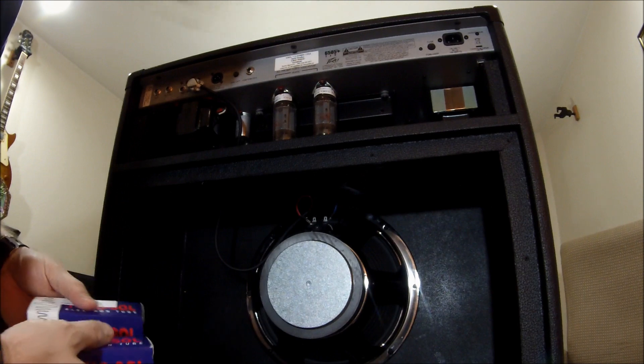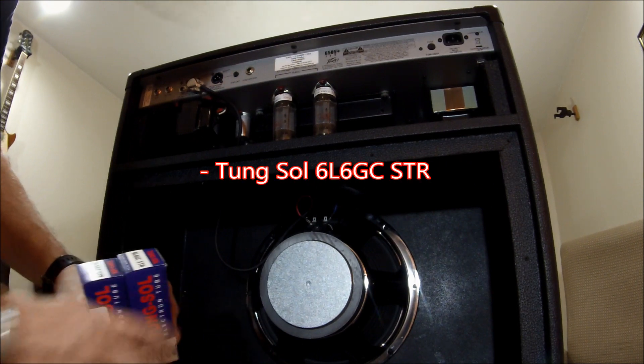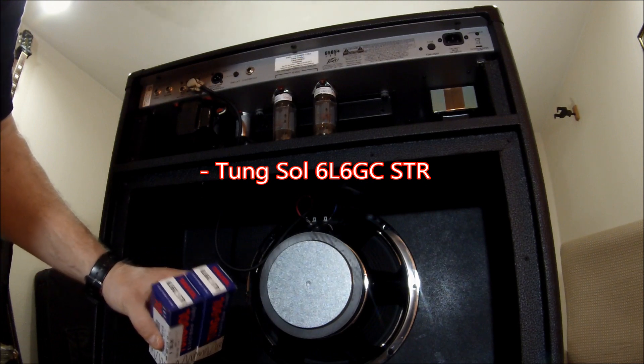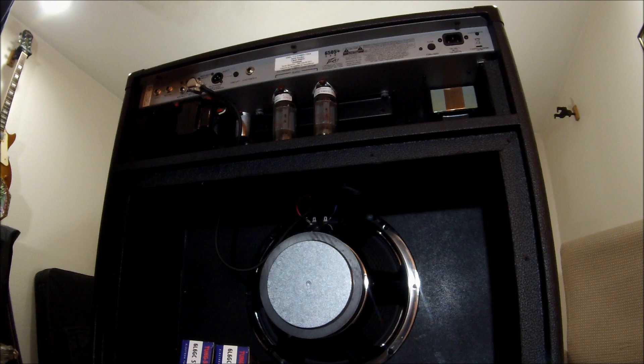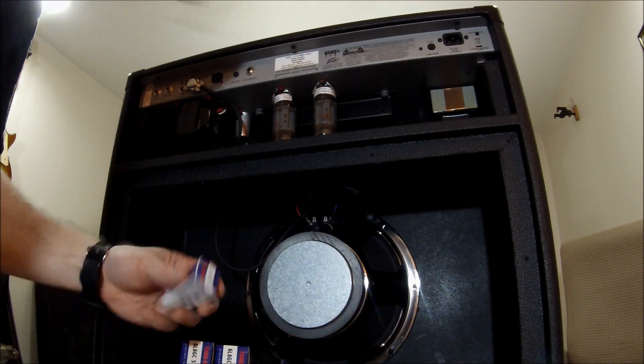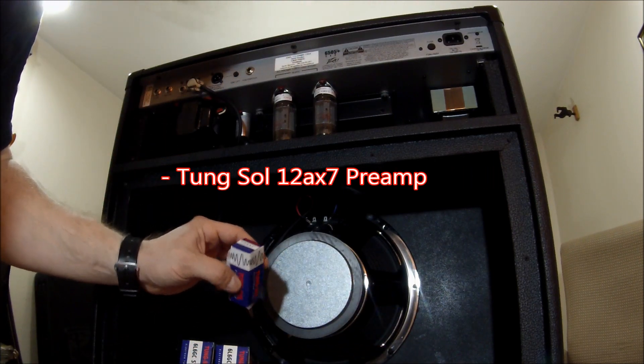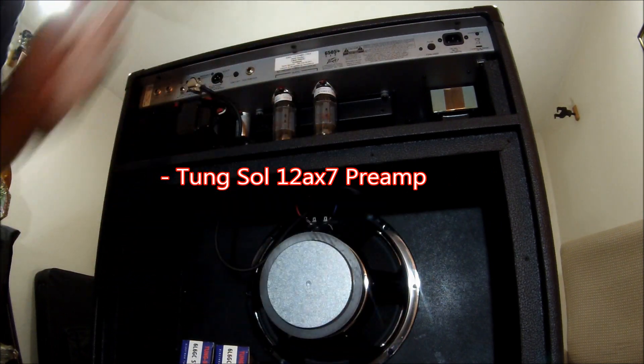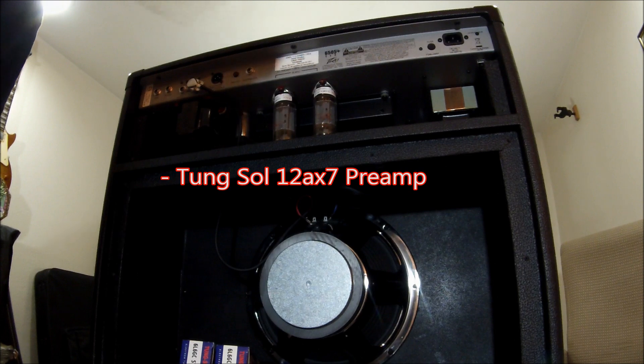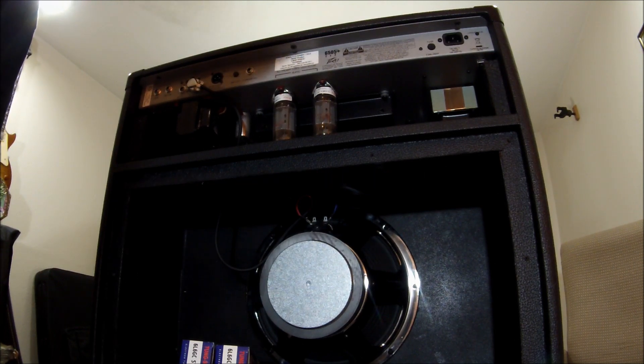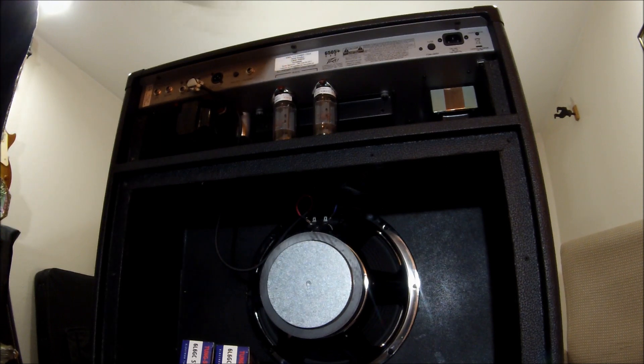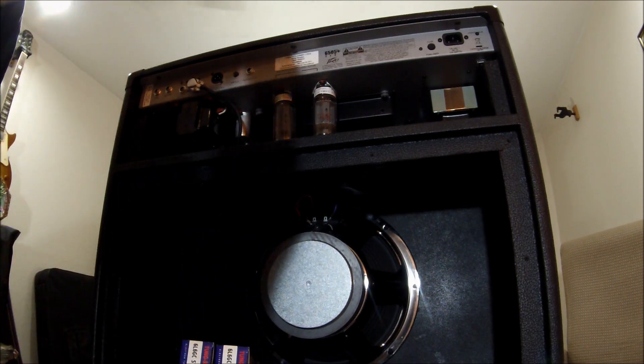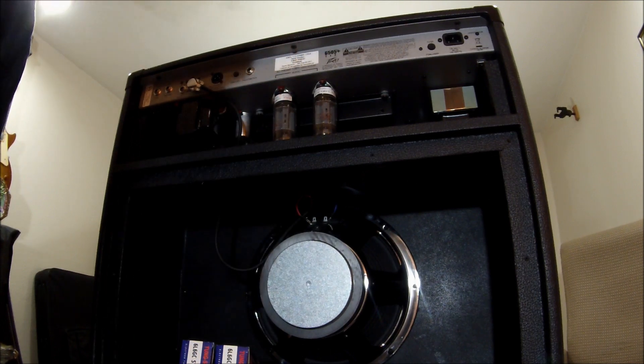I got a set here of the Tungsol 6L6, the 6L6GC STRs that I picked up for this. We'll give that a try. And then I also picked up a handful of these Tungsol 12AX7s. I've had a lot of success with using those, especially in the V1 slot.